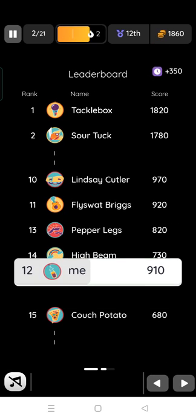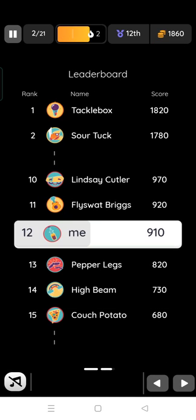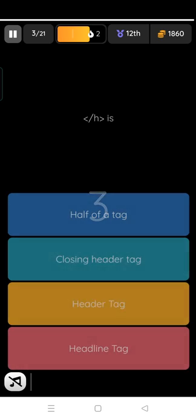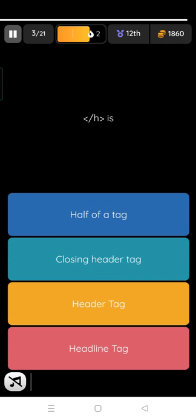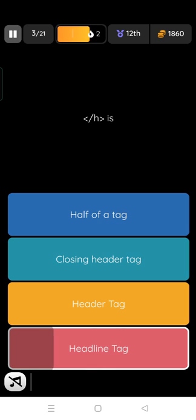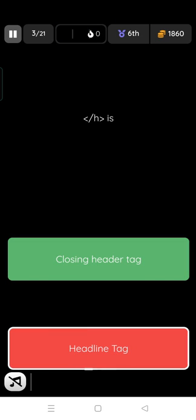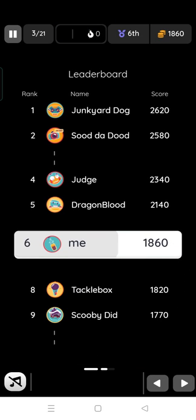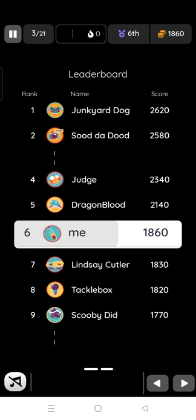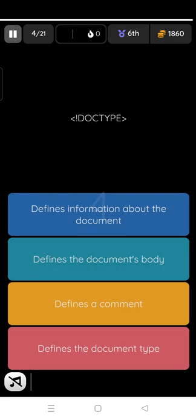Let us see my position, 12. Next is H, half of the tag, closing header tag, header tag, headline tag. So that is headline, header tag. Oh I lost. Next, DOCTYPE defines information about the document, documents body defines a command, document type defines the document type.